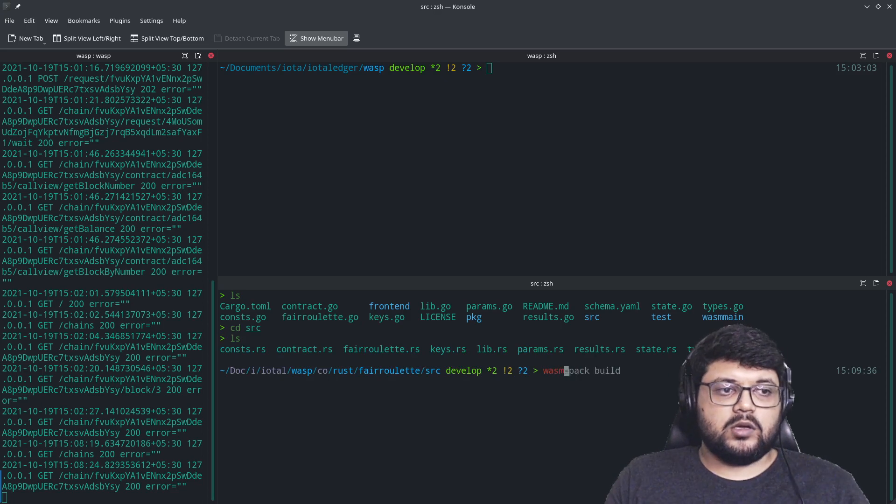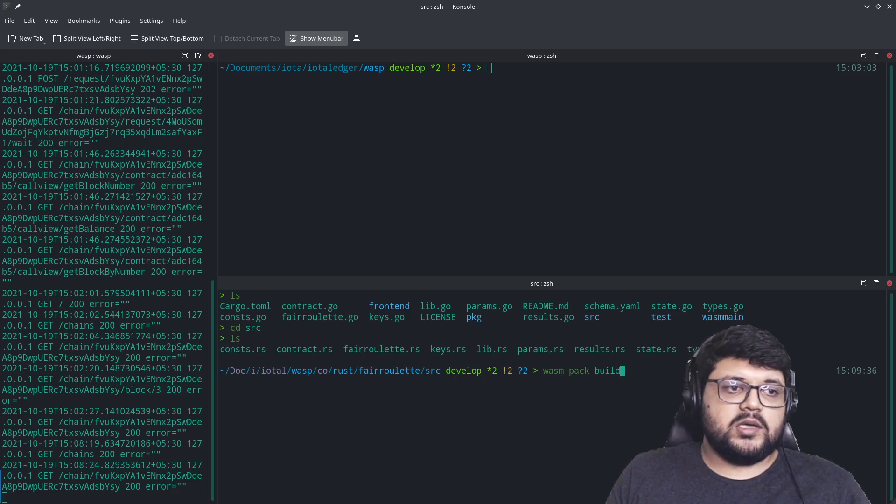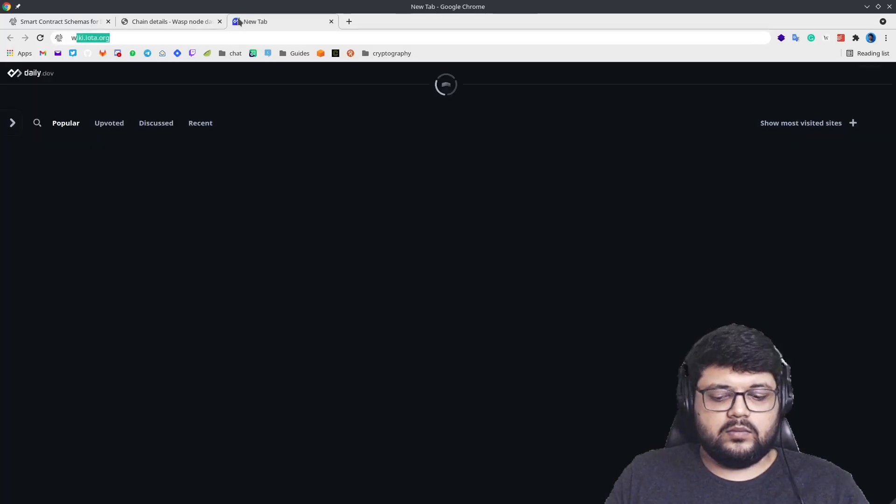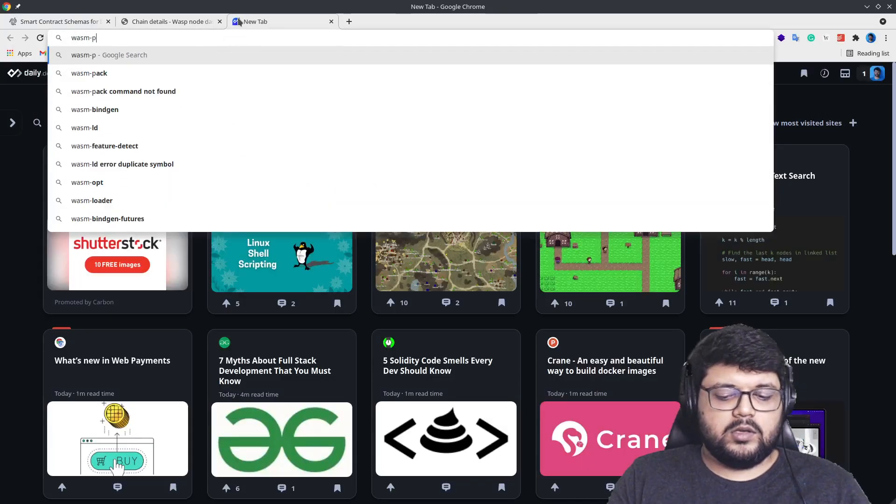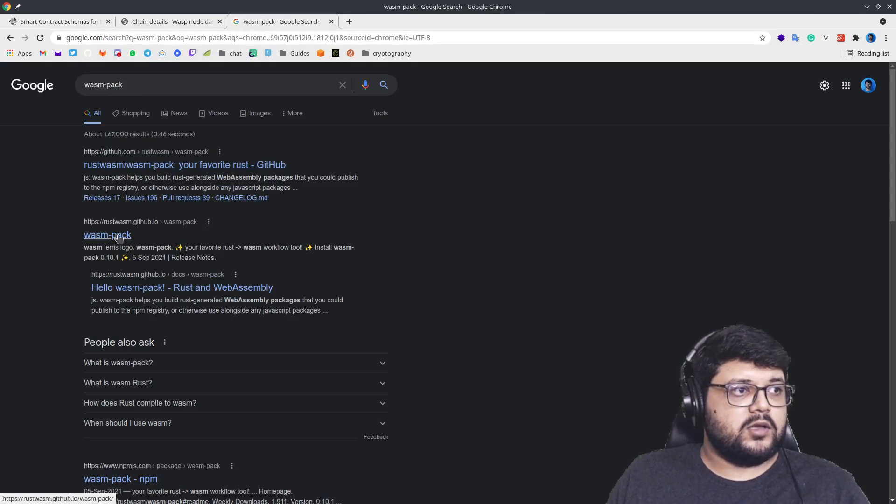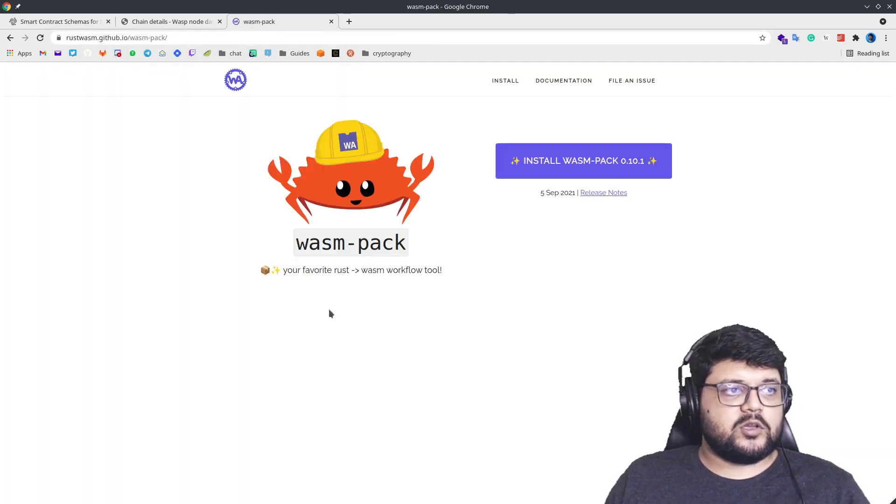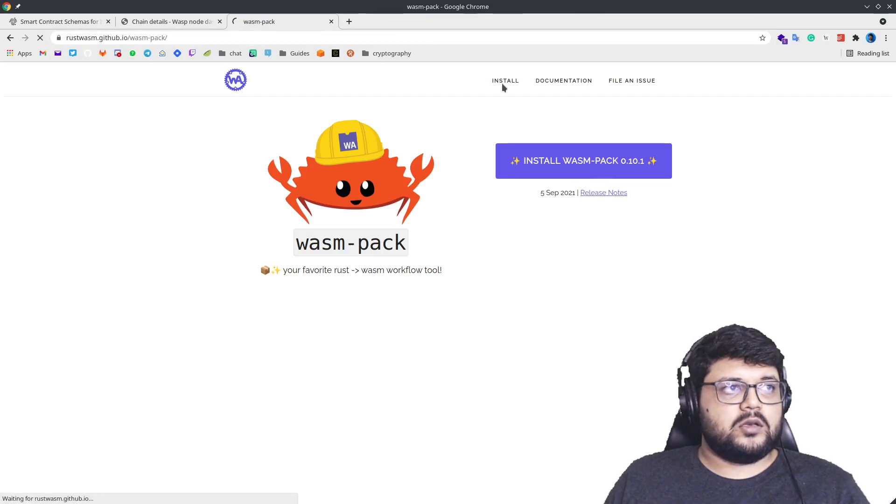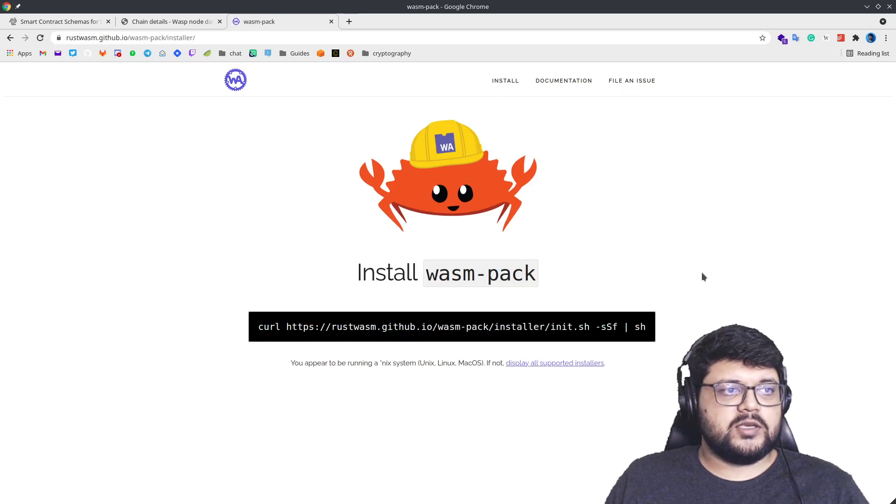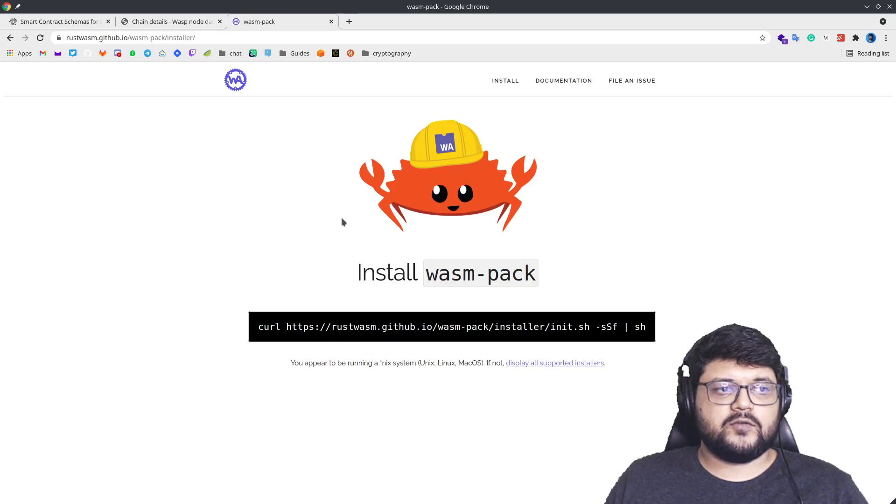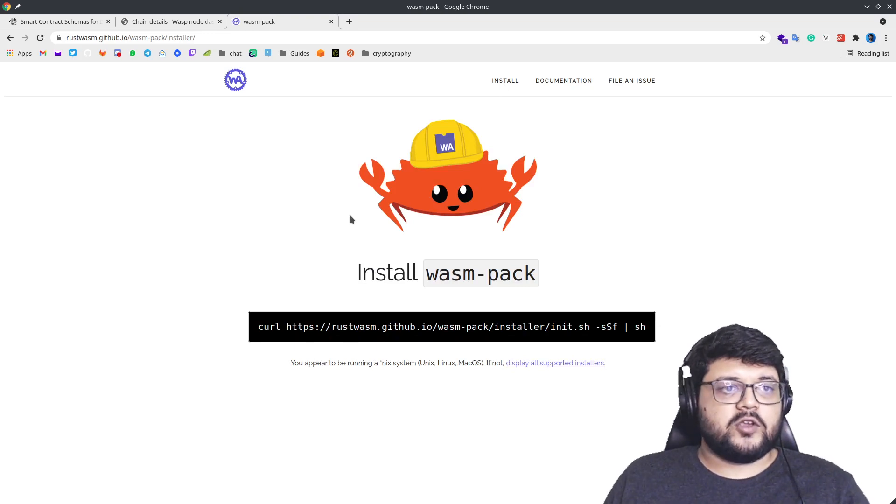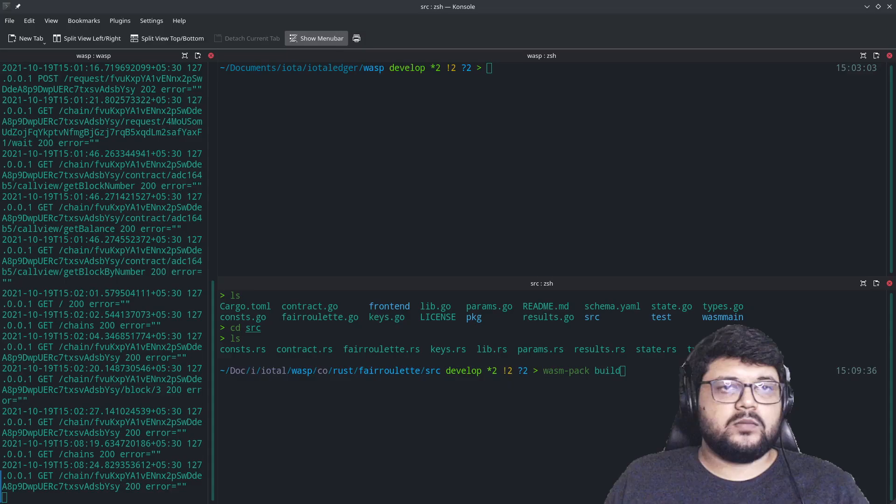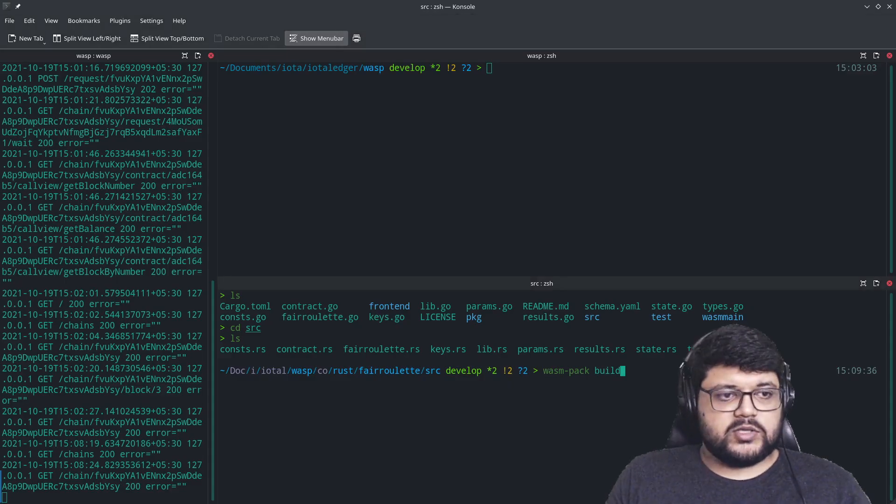To do that, we'll use something called WASM Pack and we'll say build. You need to have WASM Pack installed. There's a simple command to do that, with Rust obviously. And it's a simple command that will install WASM Pack based on whichever OS you have. This is pretty much universal. If you have a Windows system, then obviously follow the appropriate guide.